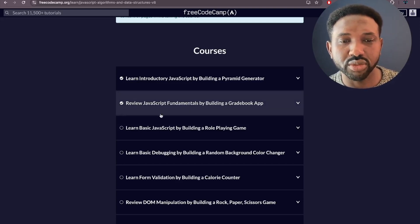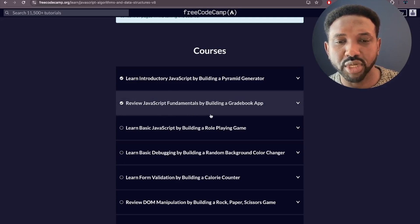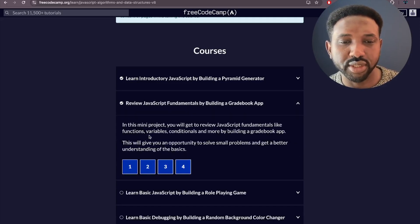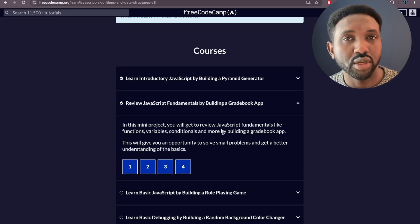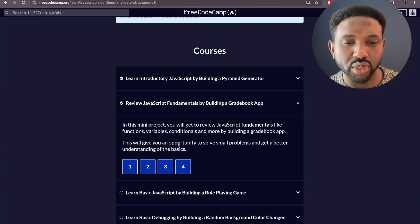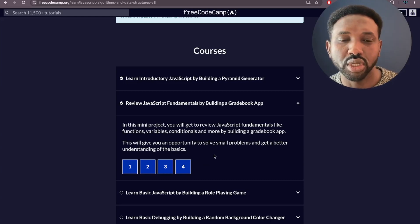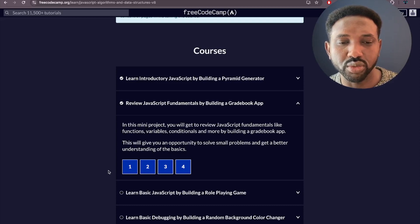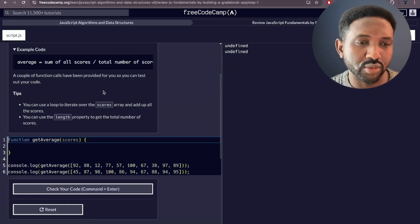Today we are going to start on the next part, which is to review JavaScript fundamentals that we learned previously by building a grade app — covering functions, variables, conditions, loops and so on. I did a quick check for these tutorials and I'm going to go through all the challenges with you.